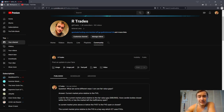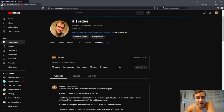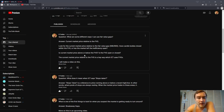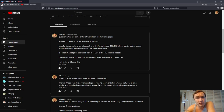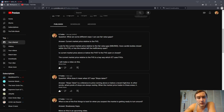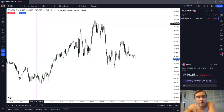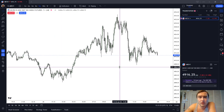In this video, we're going to discuss the current market price relative to the fair value gap — whether the market is staying above or below the fair value gap, and whether the market is leaving that fair value gap open or closing it. Let's head over to the chart and look at some examples on the five-minute chart.